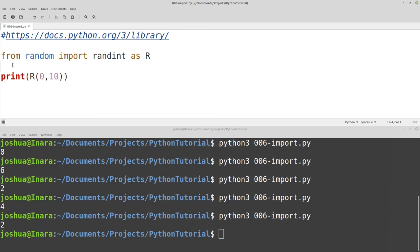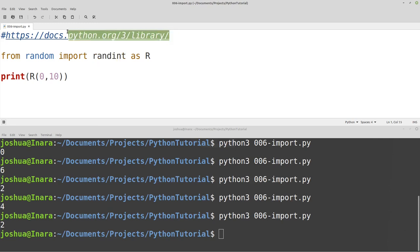Now, importing any library is essentially the same. They will all have different functions or functionality in the libraries themselves. So you do need to look up what your library is actually going to do.